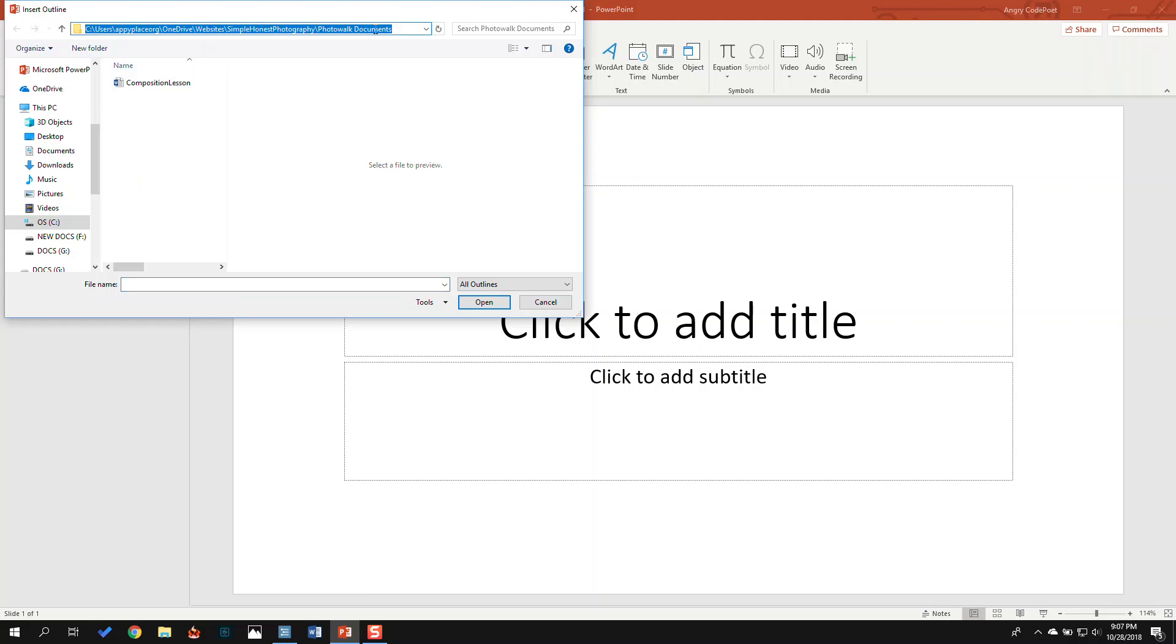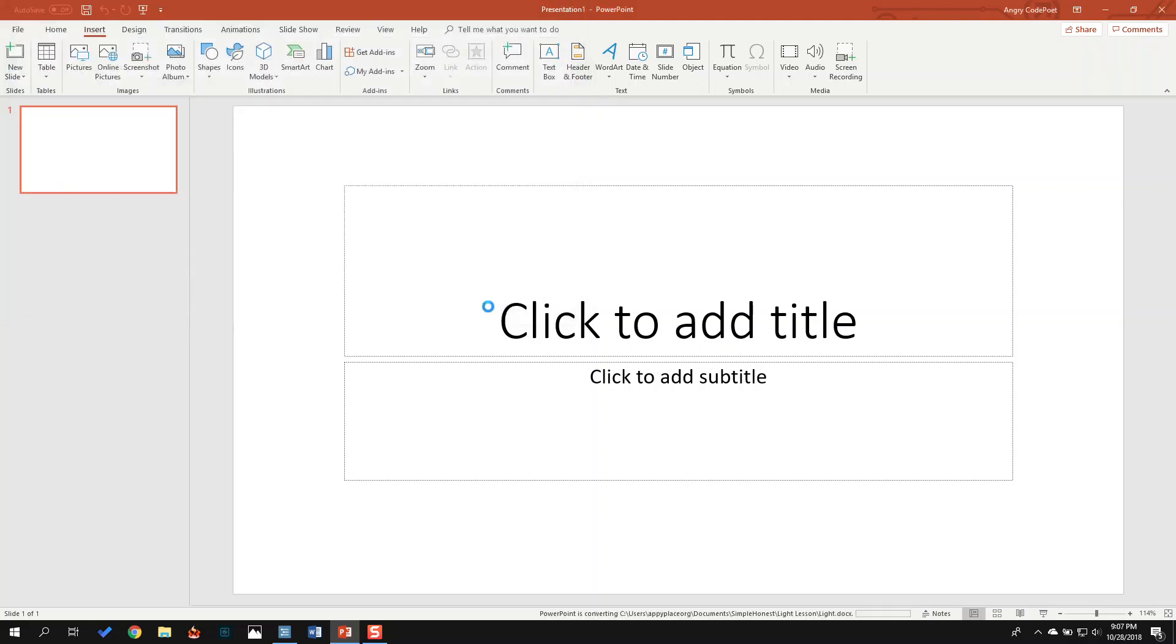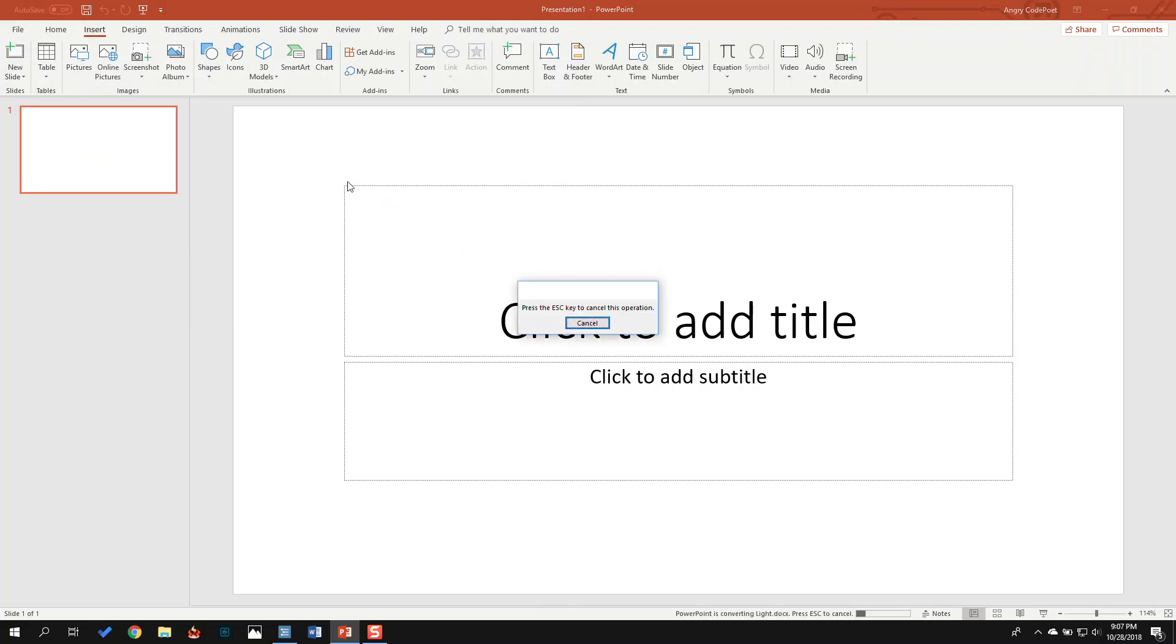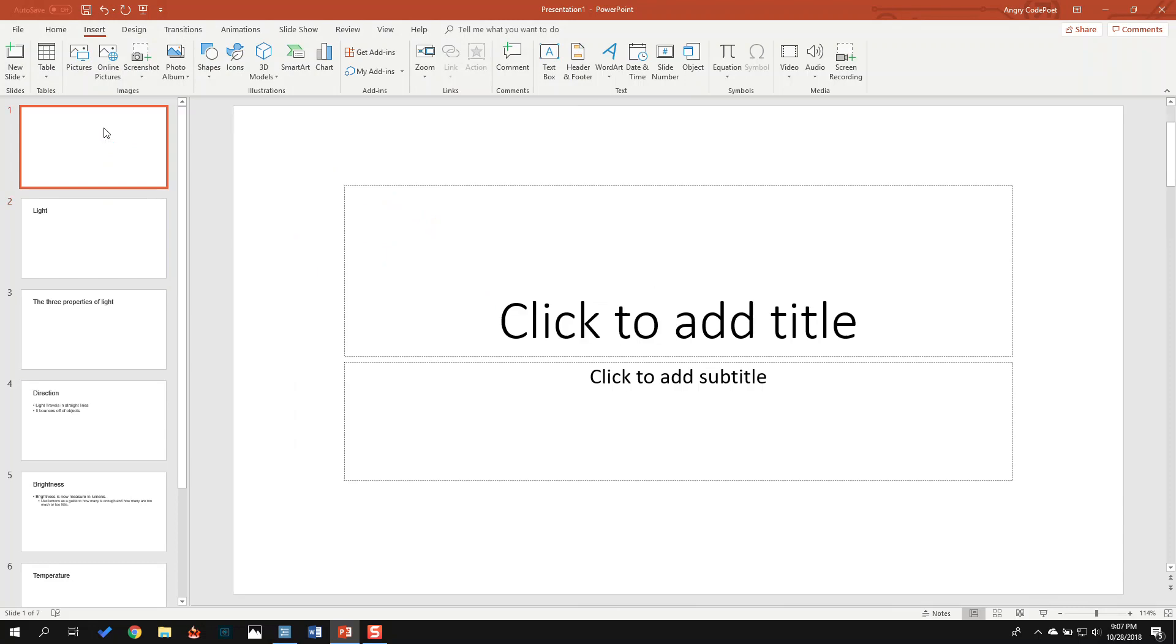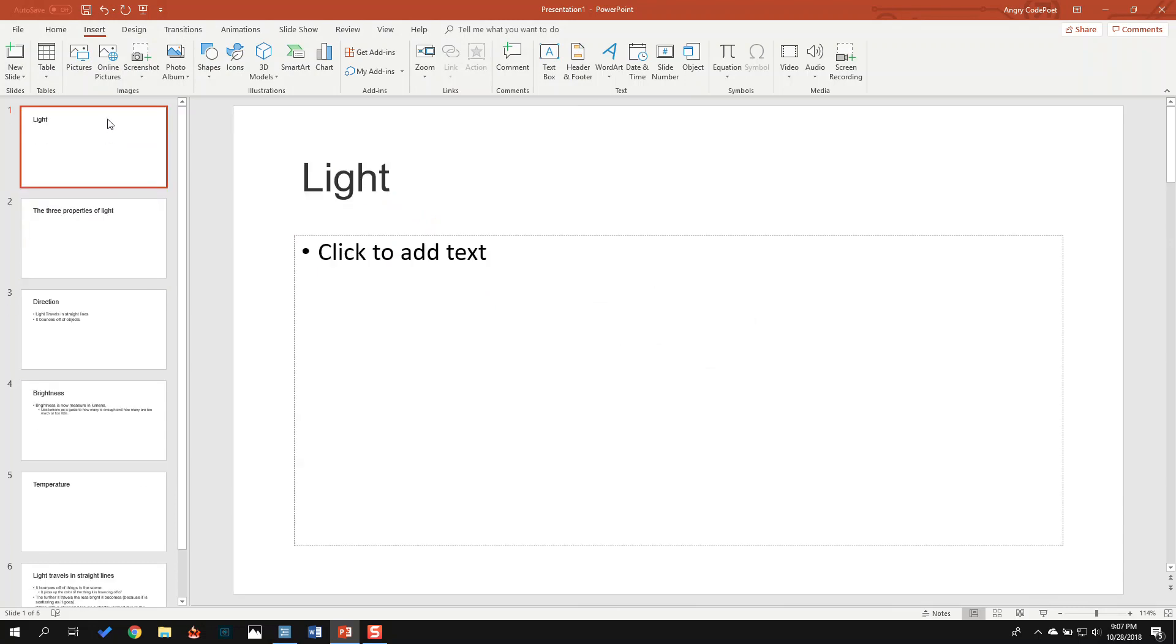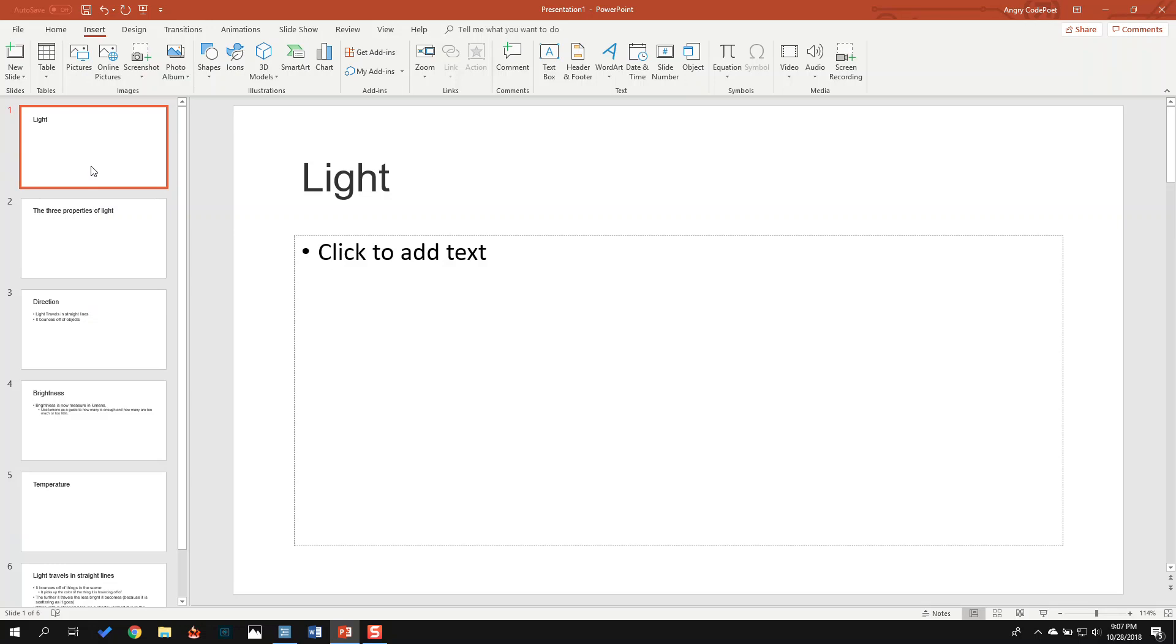And I'm going to click right here, paste the folder I created before. Here's my Light Lesson. I'm going to insert it. I'm going to delete this first one because it's blank. Now I have my slides.